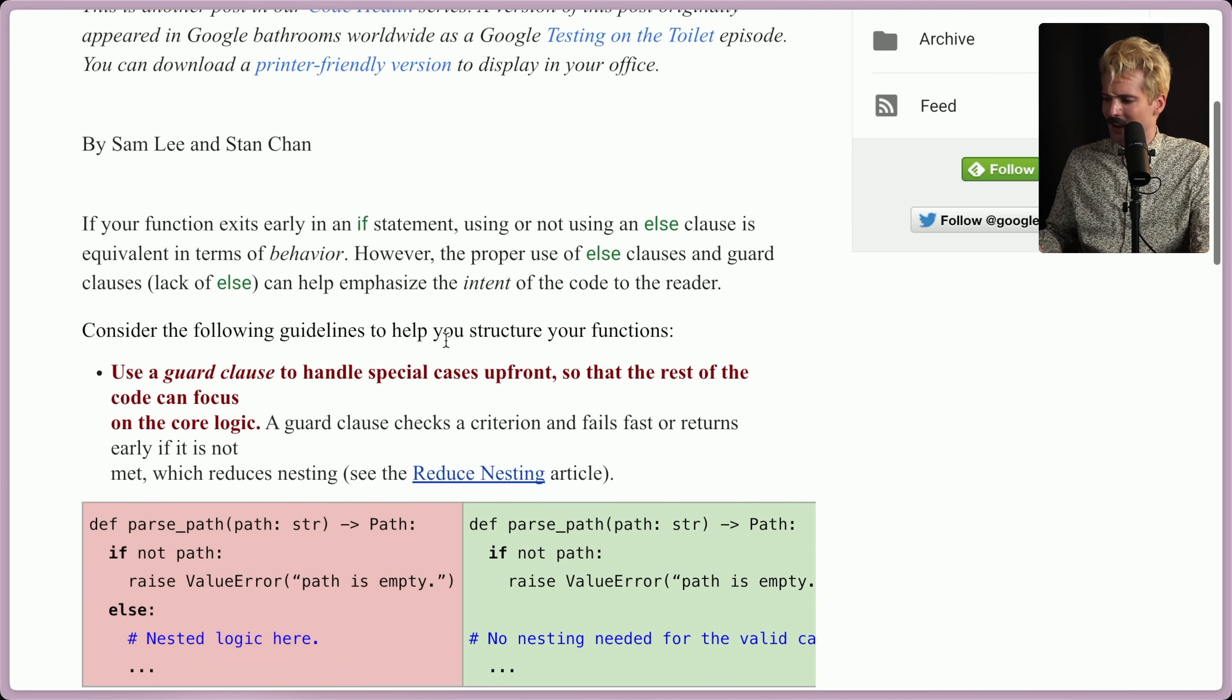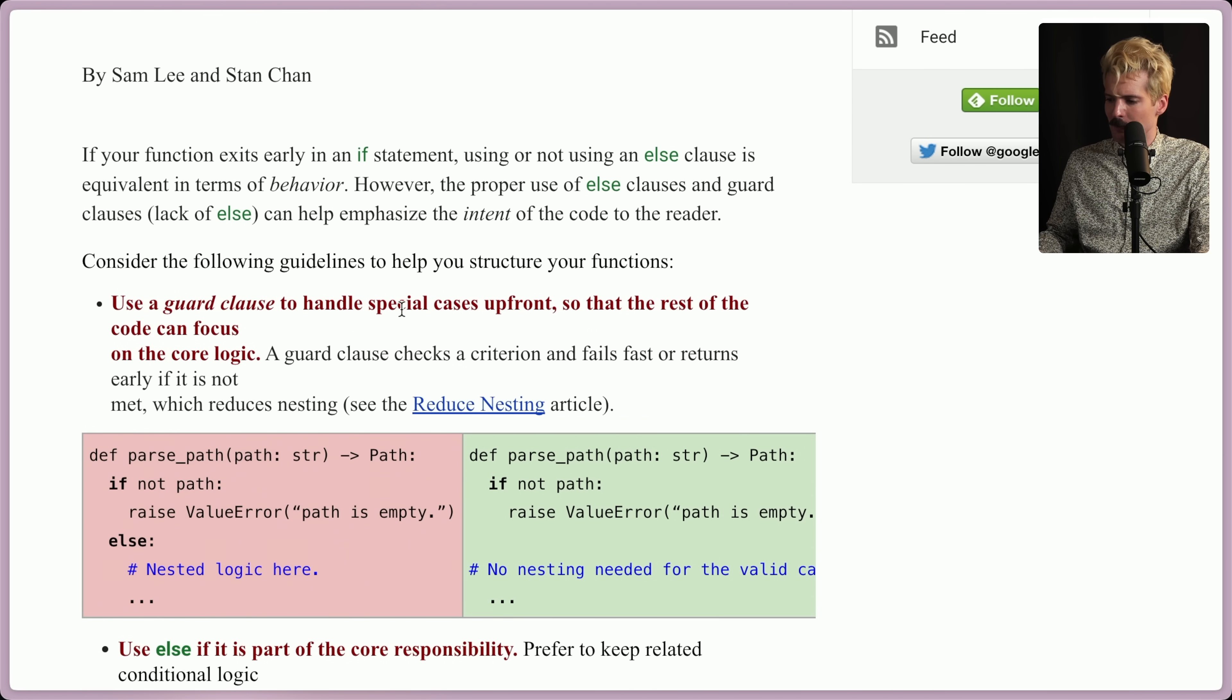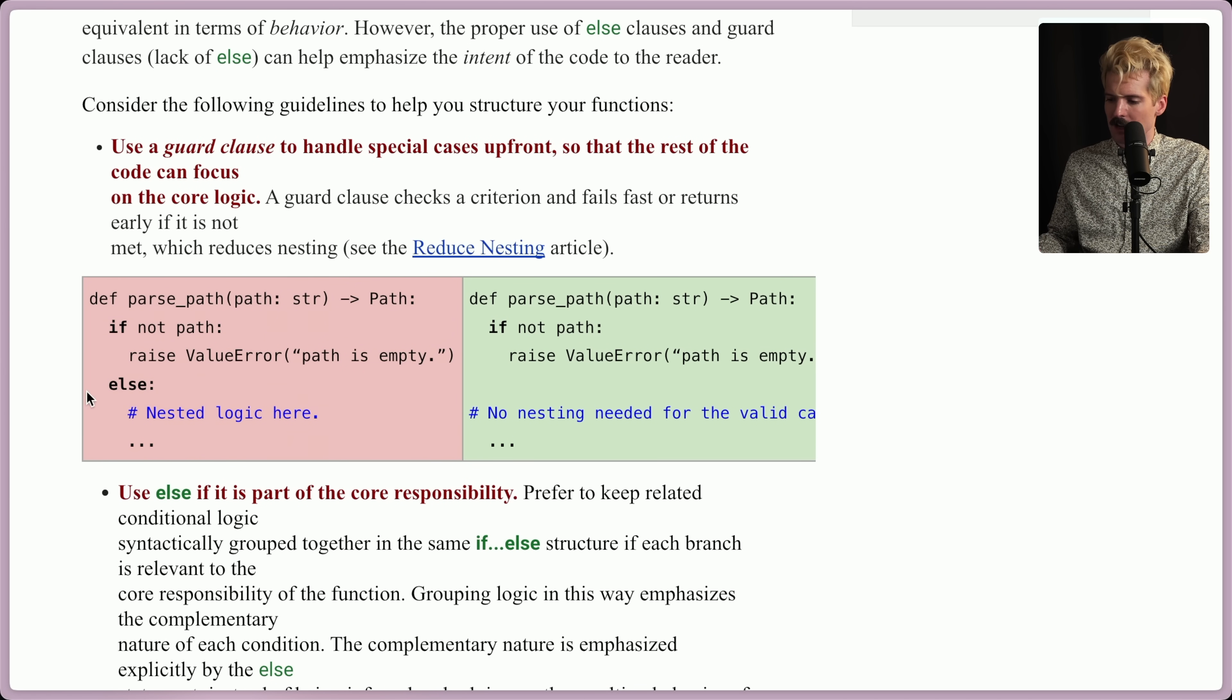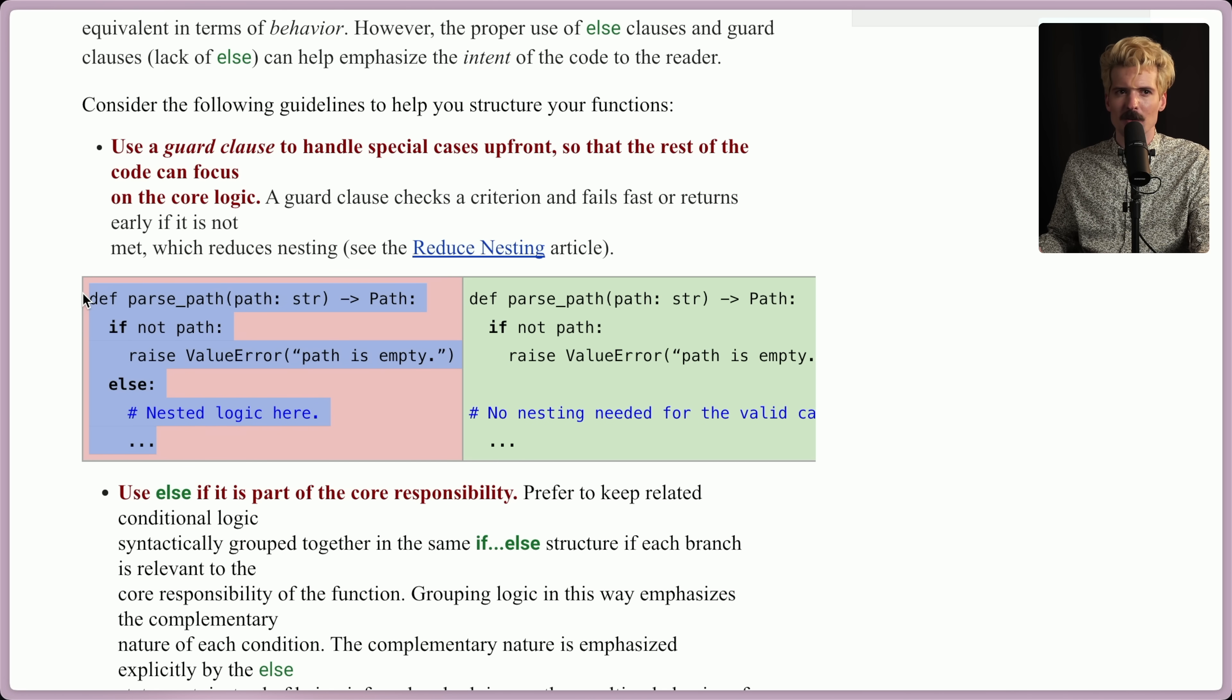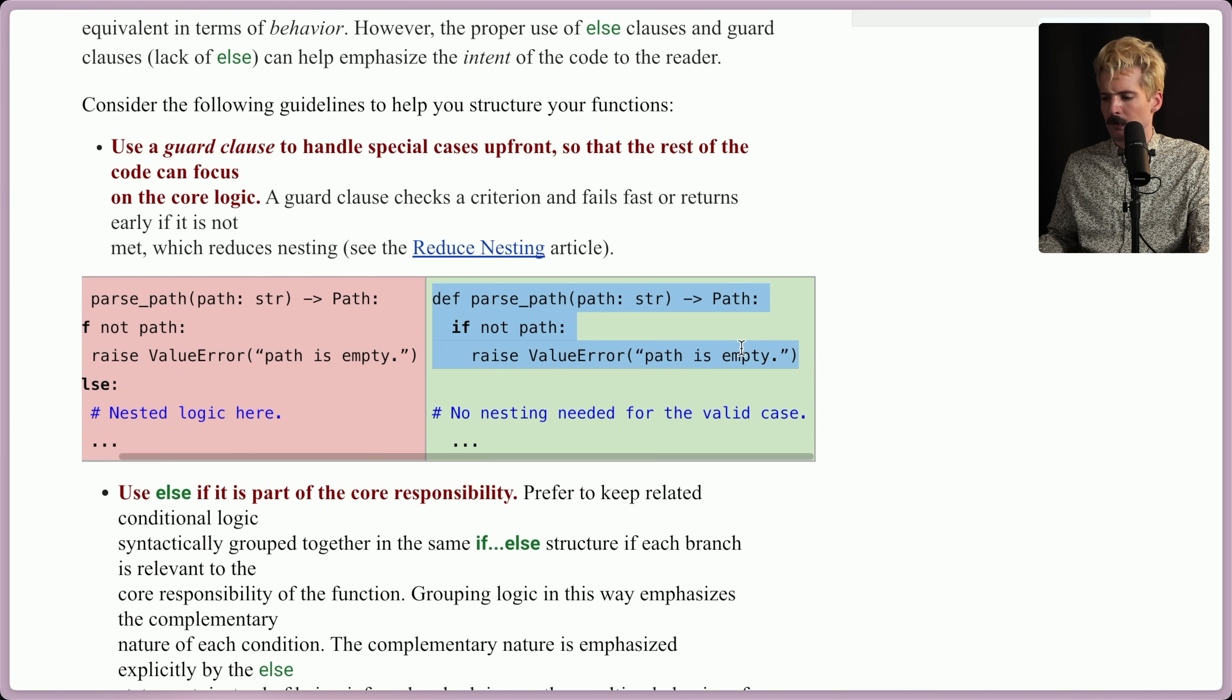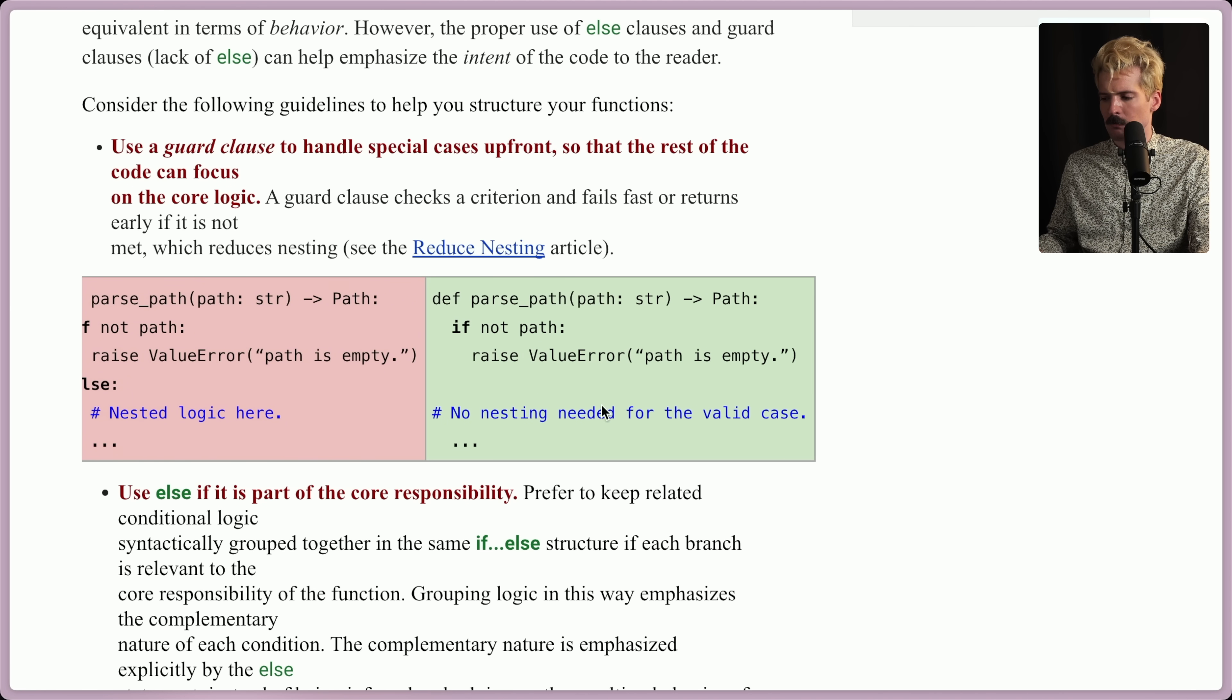Consider the following guidelines to help you structure your functions. Use a guard clause to handle specific cases upfront so the rest of the code can focus on the core logic. I love this parse path. If not path raise else nested logic, this is disgusting. Please don't do this. Your code, the majority of your code should not be baked deeply in an else. Do an early escape and let the rest of the valid code just be the body of that function.